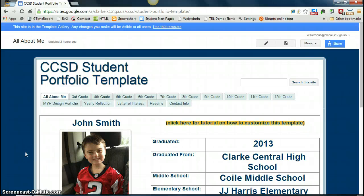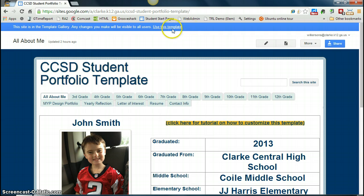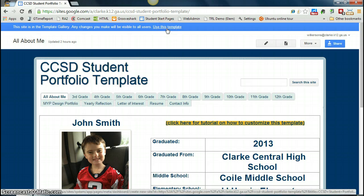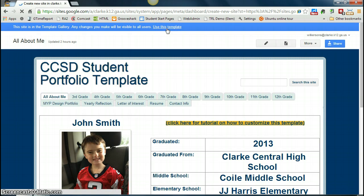In this tutorial, I'll show you how to take this student portfolio template or any Google Sites template and make it your own. You probably linked to this template from another site, and you'll notice up at the top you have a blue bar that lets you know this is a template that exists in the template gallery. It gives you a link to click so you can begin using this template immediately. Click on Use This Template up at the top.